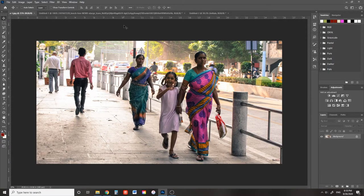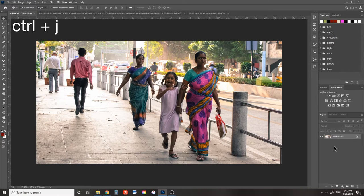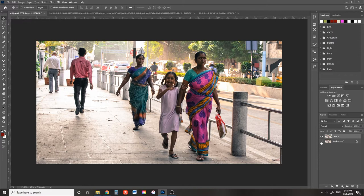Find an image with people in it. Google's a good resource. You could also use a picture of yourself. Make sure you can clearly differentiate between the subject and their background. Duplicate the background layer by pressing Ctrl J and hiding the background layer. You can always go back to this if you mess up.